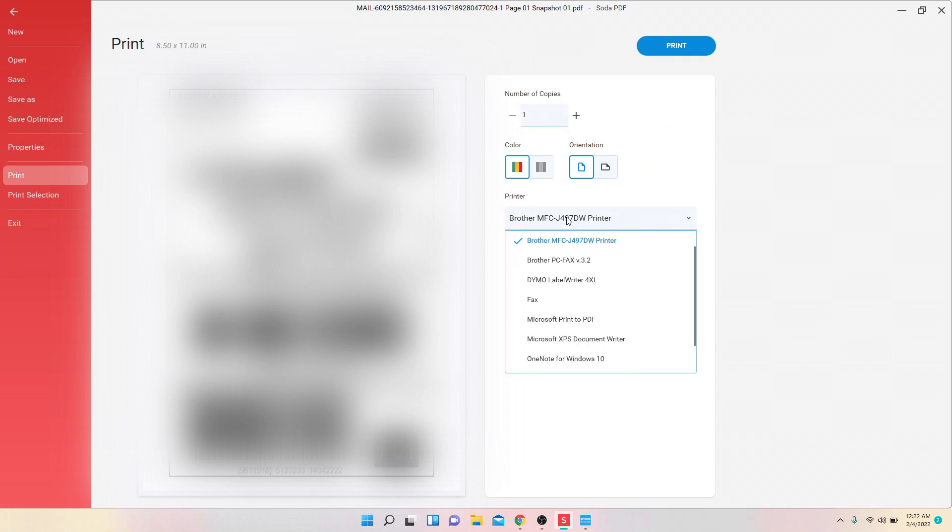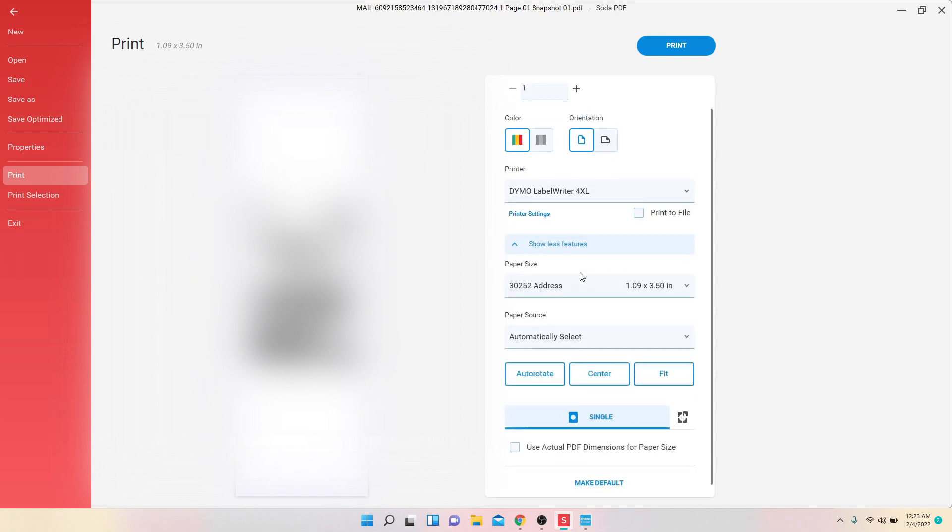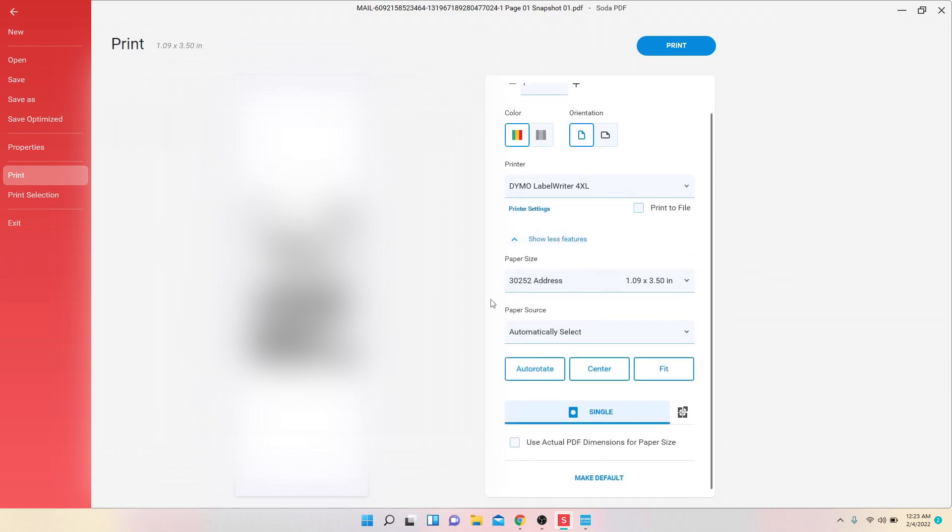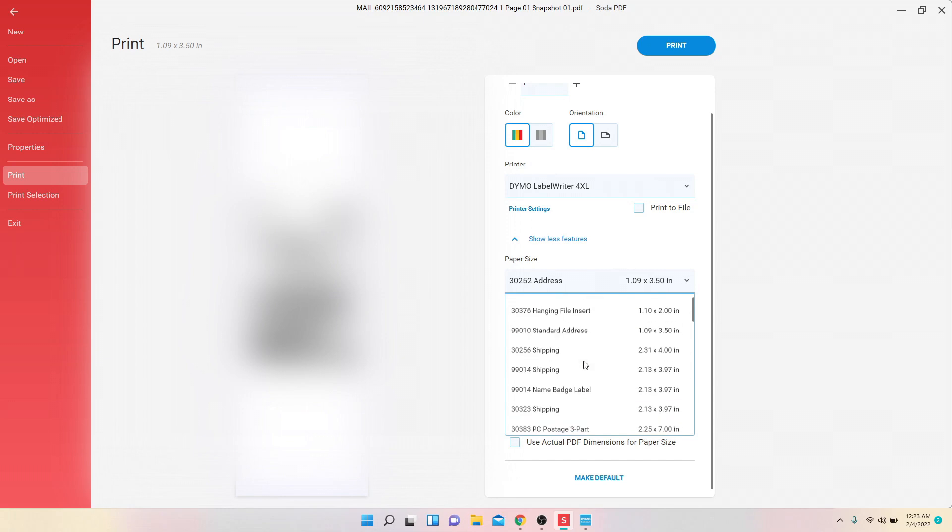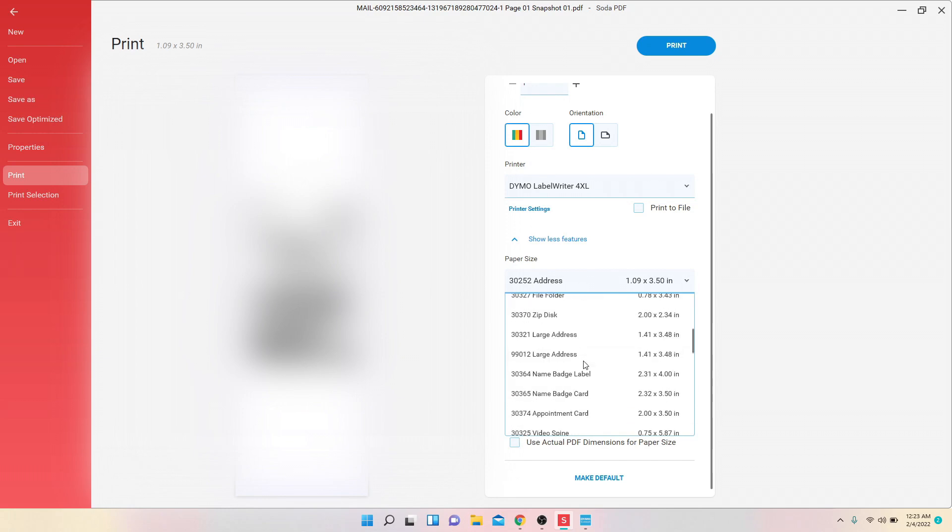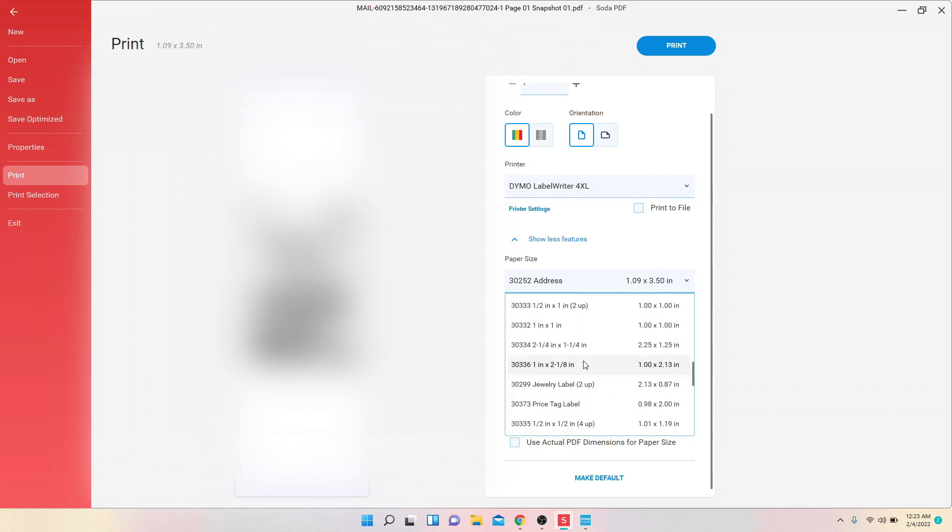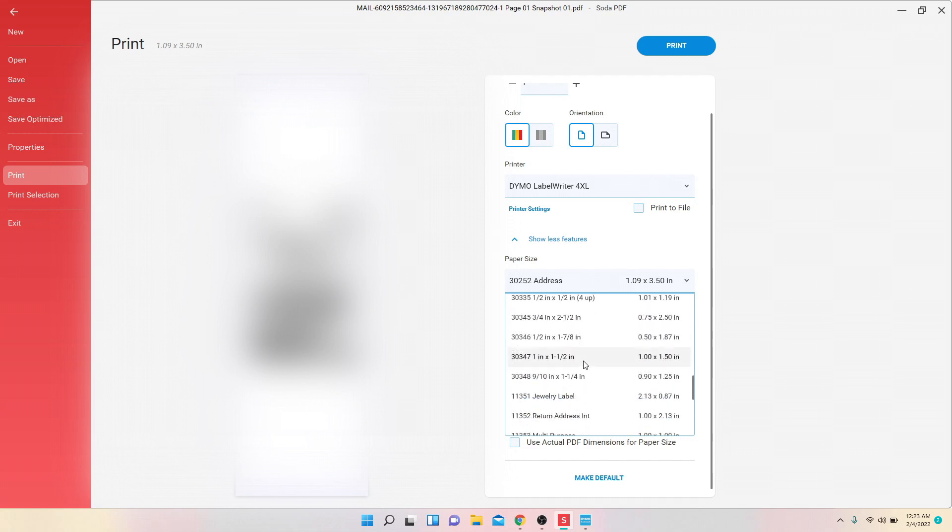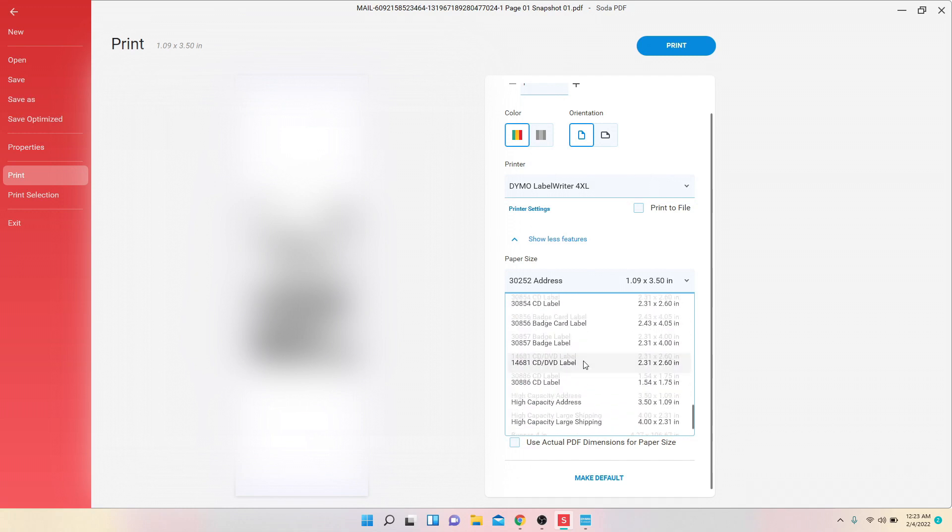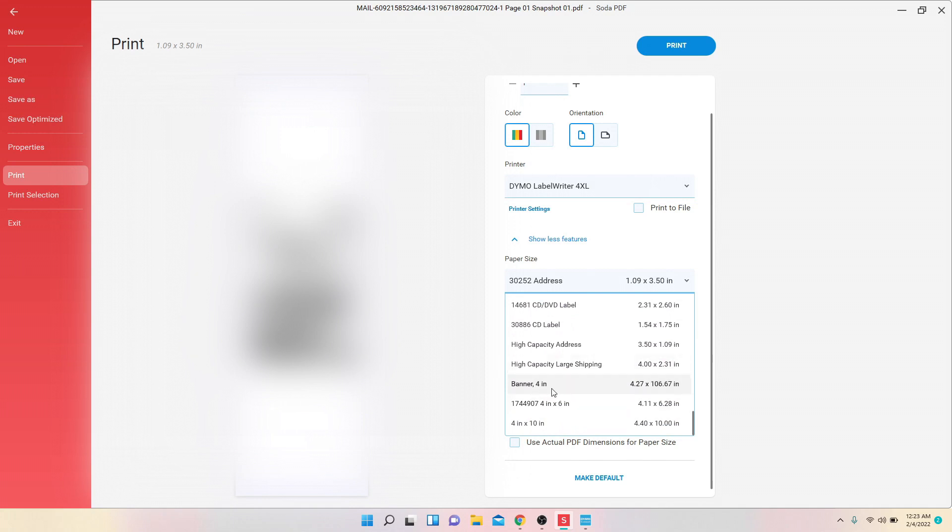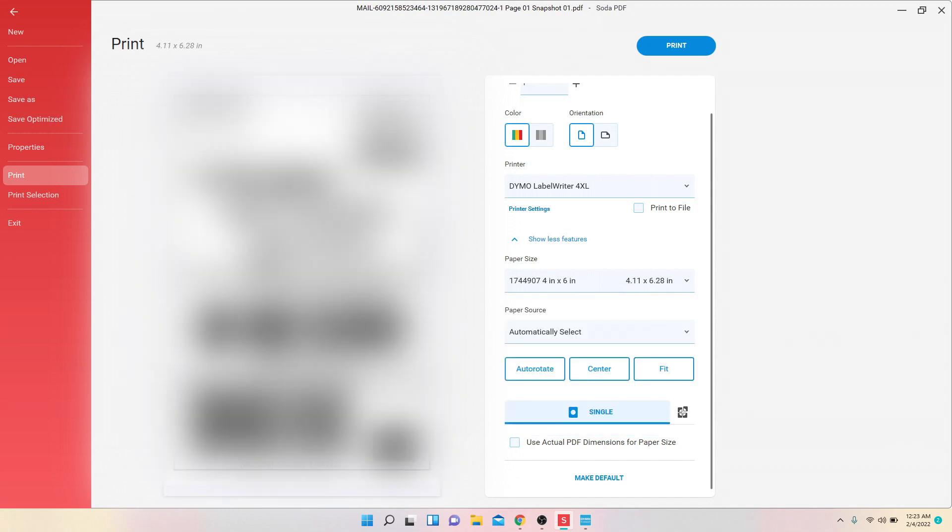Make sure you change the printer to DYMO Label Writer, and then click Show More Features. Where it says Paper Size, you want to choose 4 by 6 inches. It should be right at the bottom, 174.49 or 7.4 inches by 6 inches.